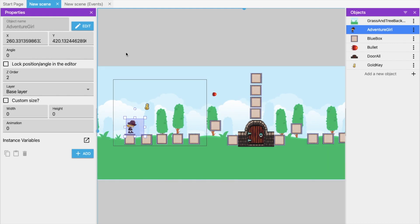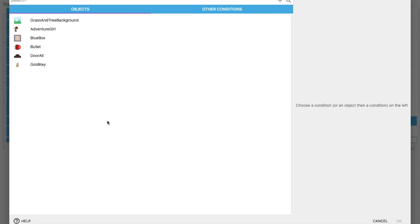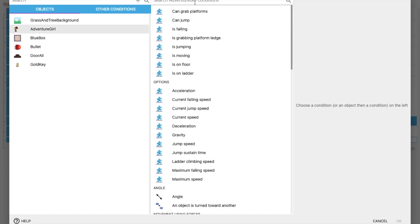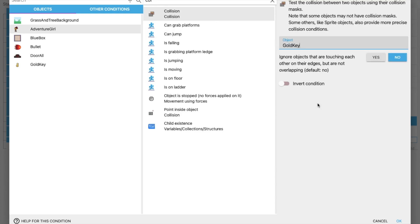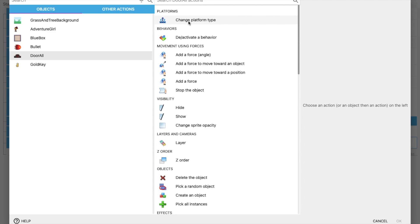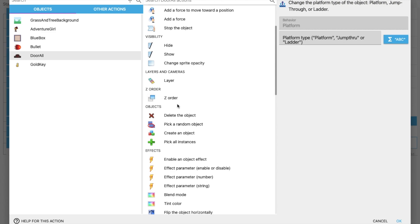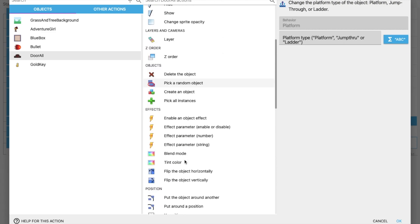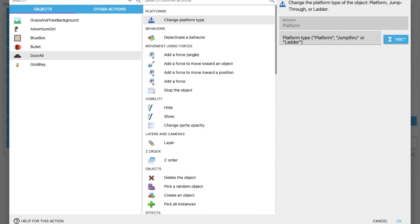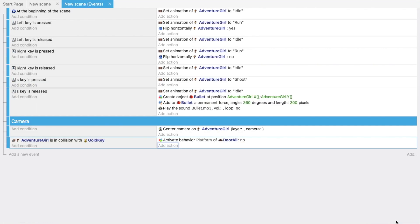To make the door open when the key is collected, go to the event sheet, add a new event, and add the condition: 'Adventure Girl collides with Gold Key'. For the action, select the door object and deactivate its Platform behavior.